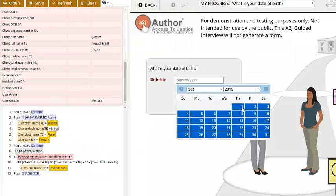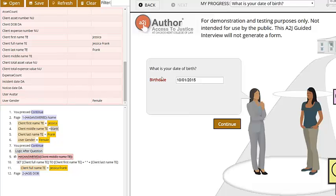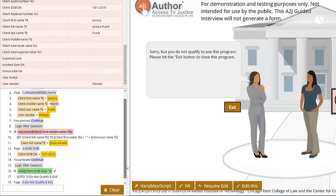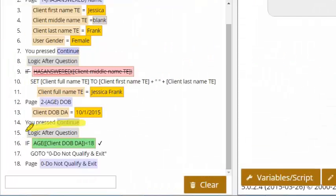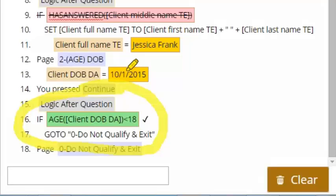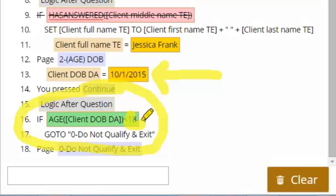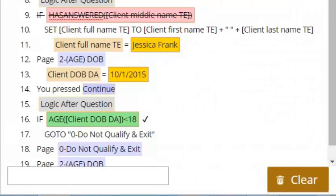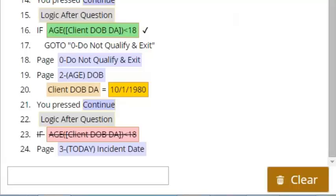Now I'll enter a birth date. If I pick a date that makes me younger than 18, you can watch the scripting box on the left — I'm taken to a 'sorry you don't qualify' question, because the logic was true: the client date of birth of 10-1-2015, converted to an age, makes me 19 days old, which is less than 18 years. If we go back and put in an age that makes me older than 18 and hit continue, it reevaluates, that condition is now false, and it moves me on to the next set of questions.